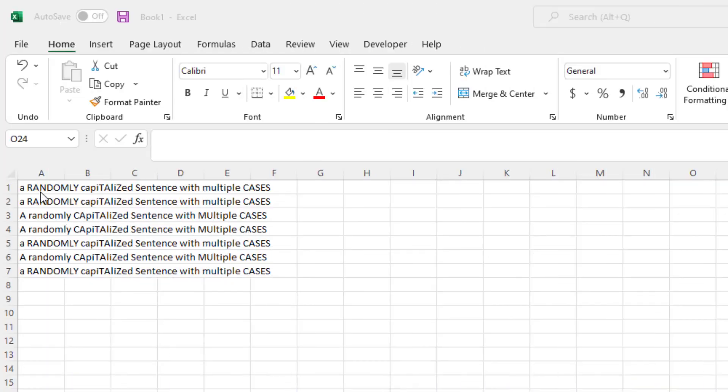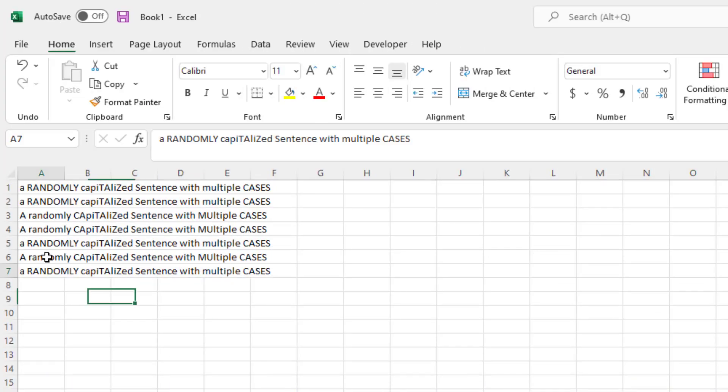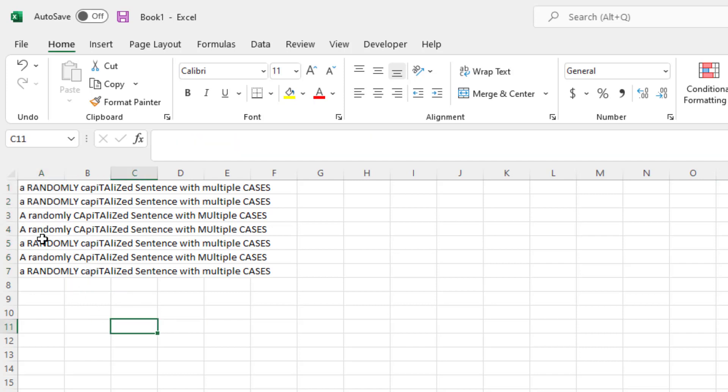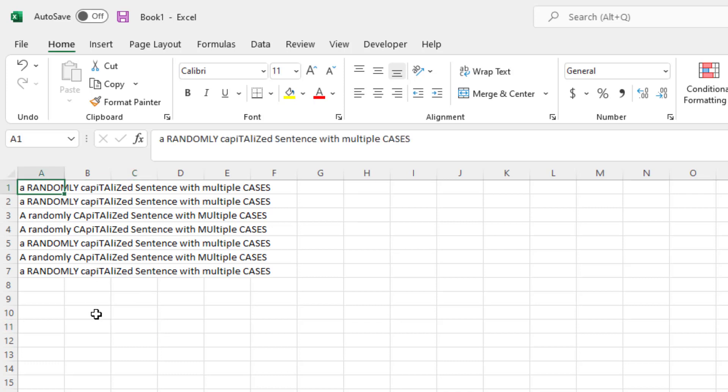So here we have a list of about seven sentences that are all randomly capitalized. I've repeated a few of them, but you can understand that these sentences are mixed case with some of the letters capitalized and some of them lowercase.